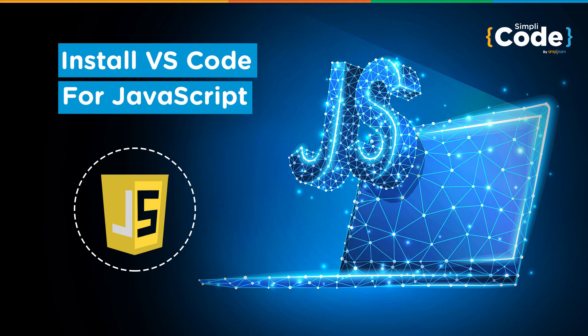Hello everyone and welcome to another video on JavaScript programming. Hope you guys are doing well, my name is Kaushal, and today we will discuss how to install Visual Studio Code on your computer to start programming in JavaScript.